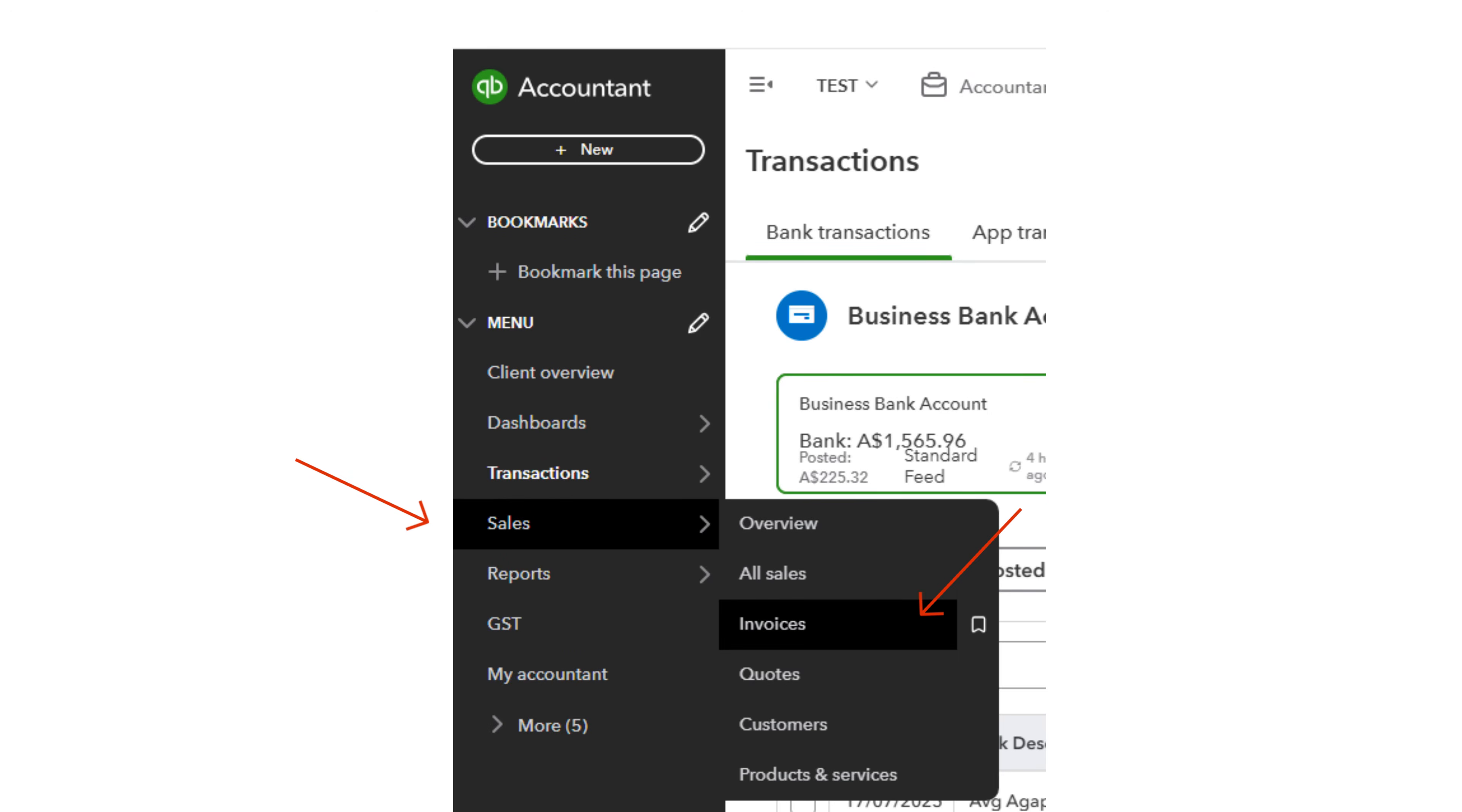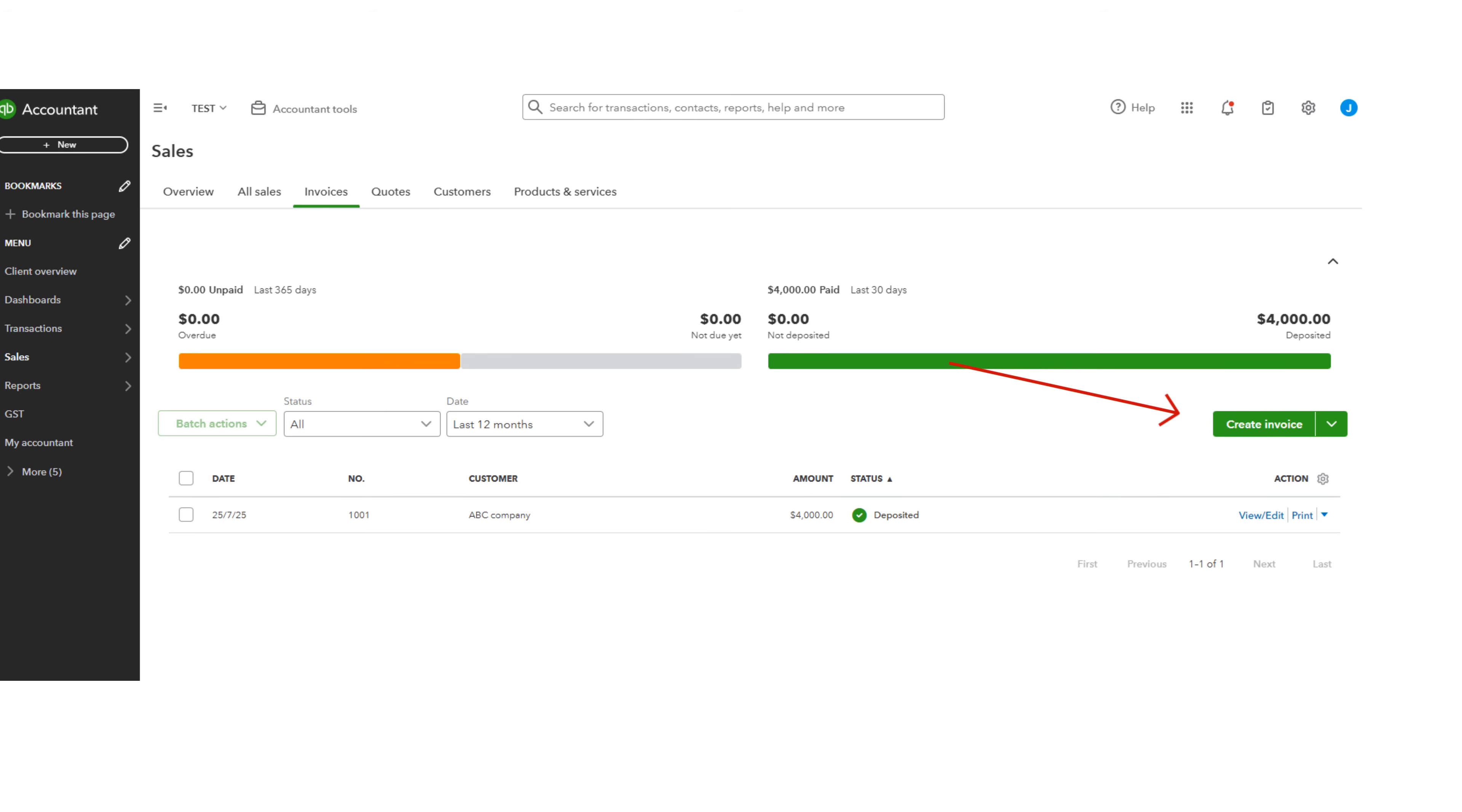Go to Sales on the left panel and then click Invoices. Click Create an Invoice.